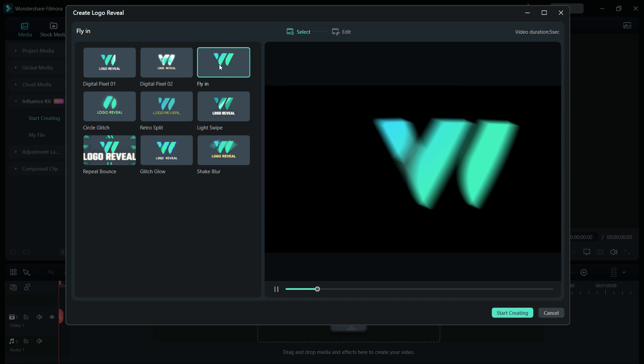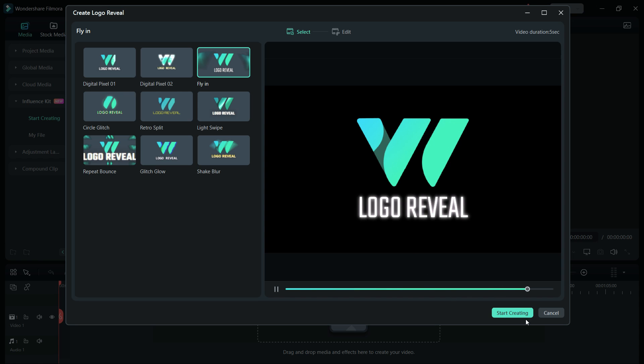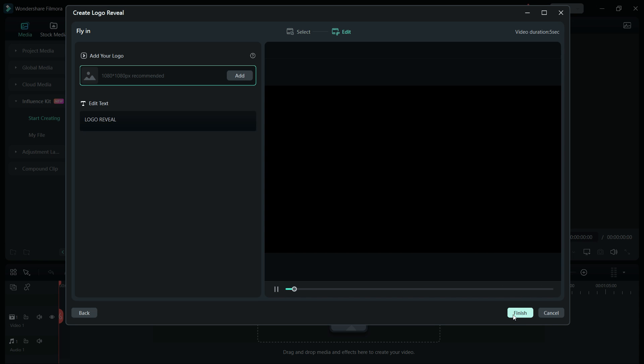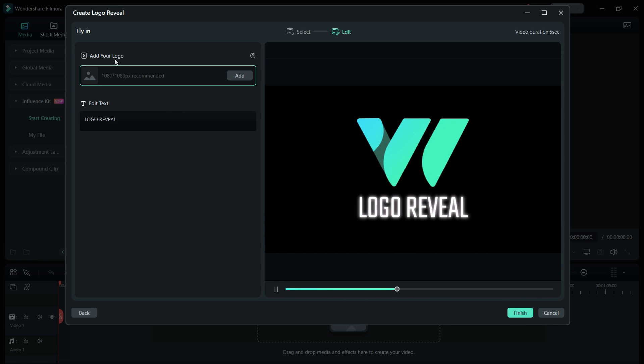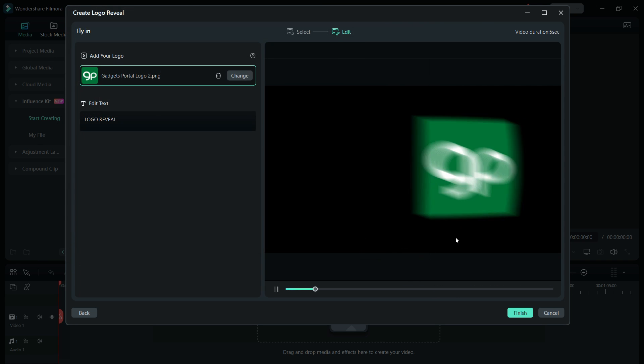Let me show you the best examples. If you like the animation, just click start creating and you will get a new window where you get the option to add your own logo and the animation will be ready just like that.